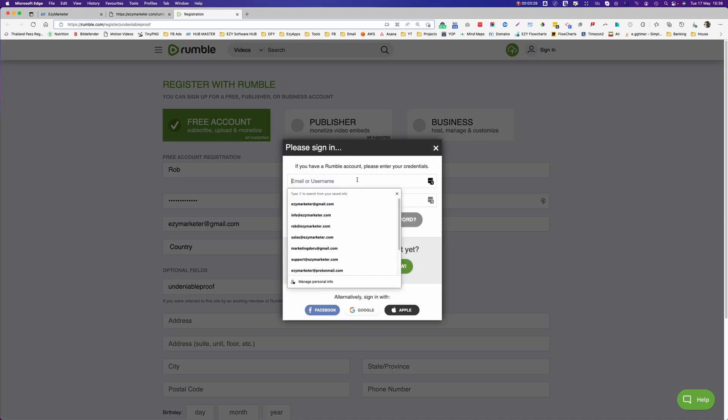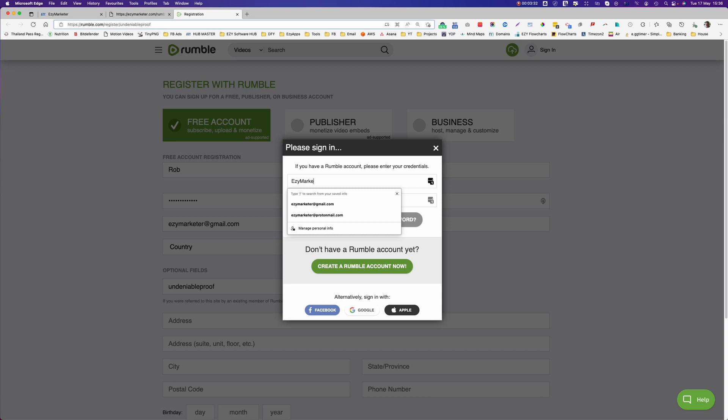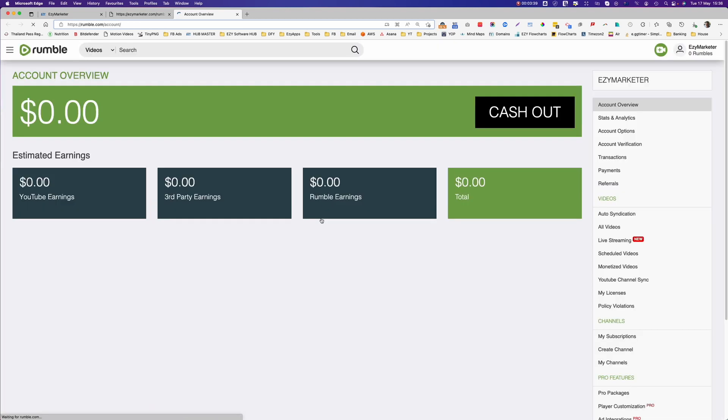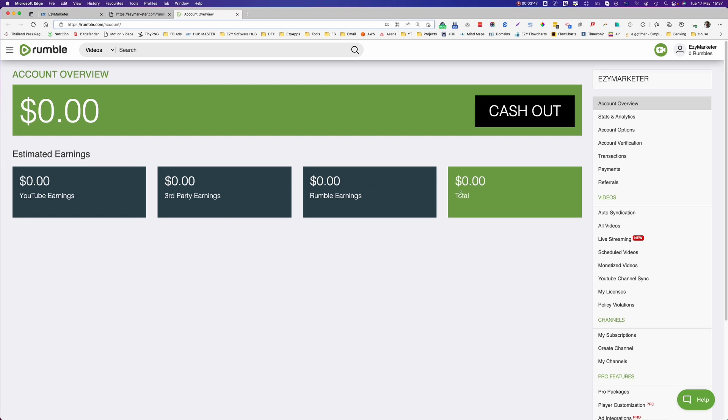Put EasyMarketer in here, put my password in, and sign in. I'm in. You can see here on the stats that everything's all zero because I only opened this account two minutes before I started to record this video.